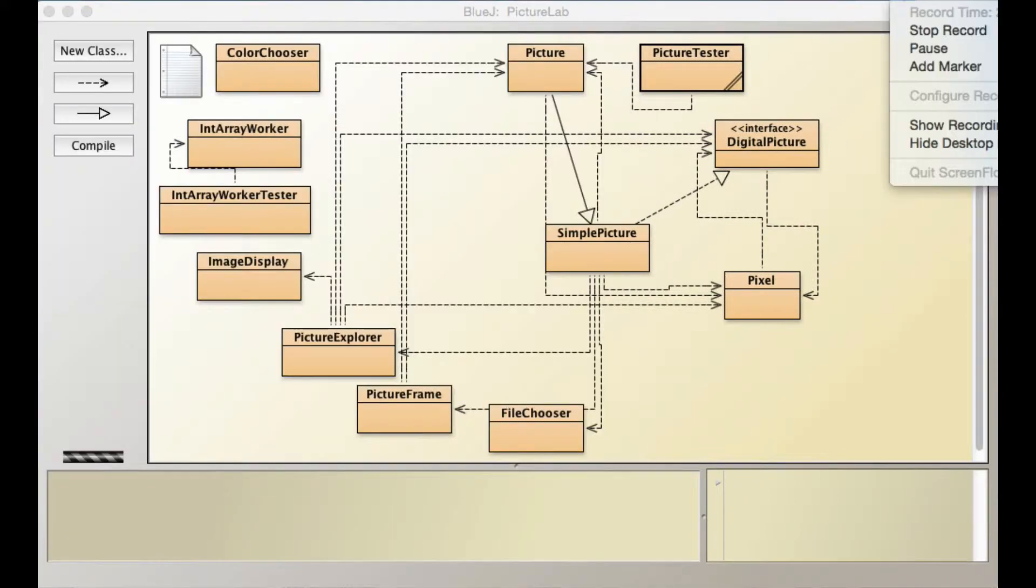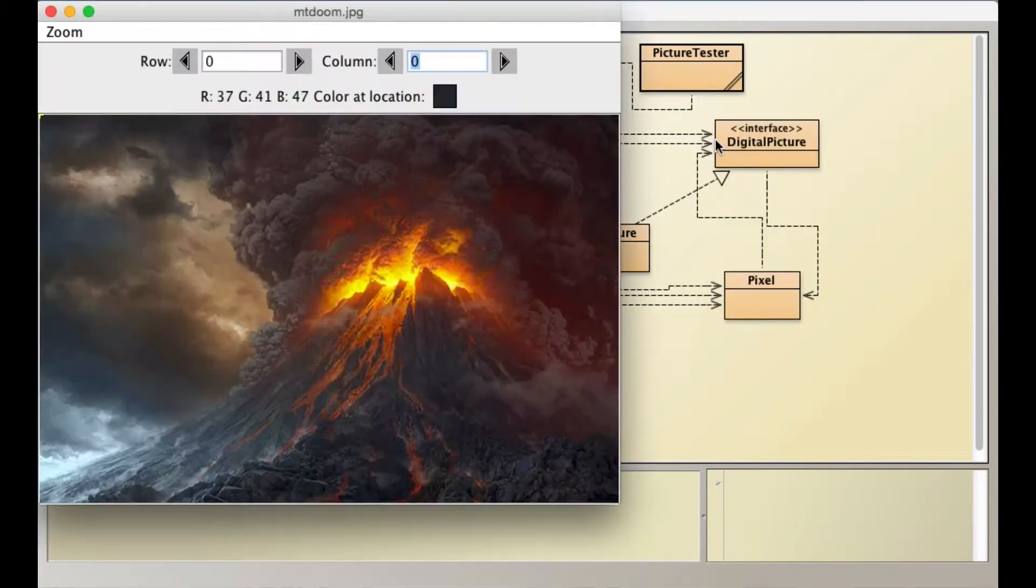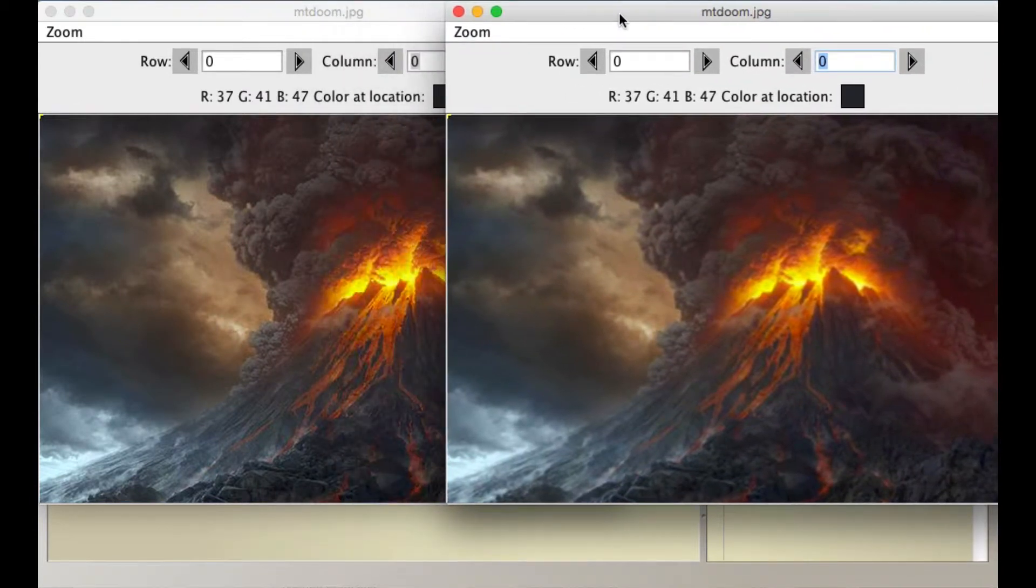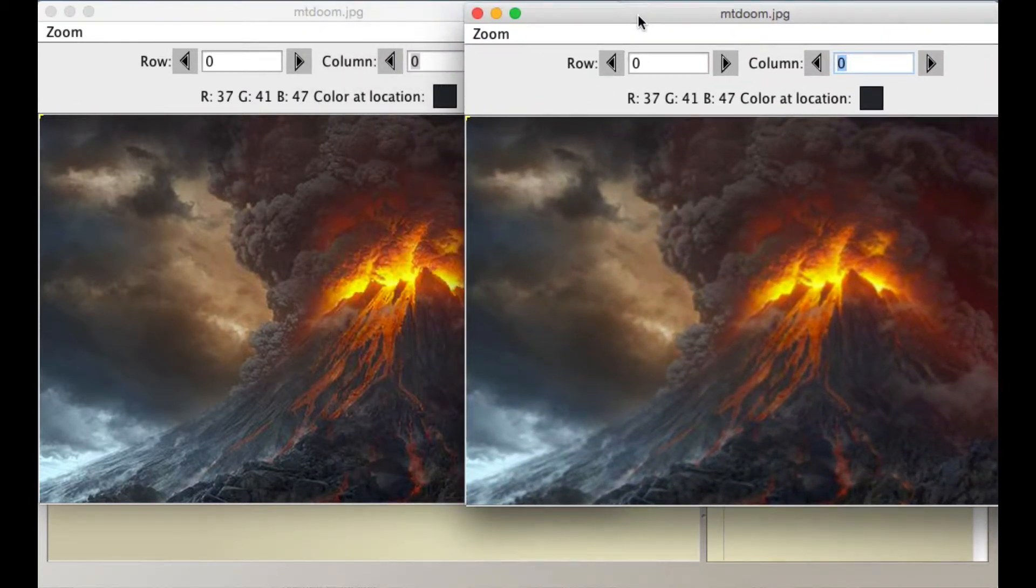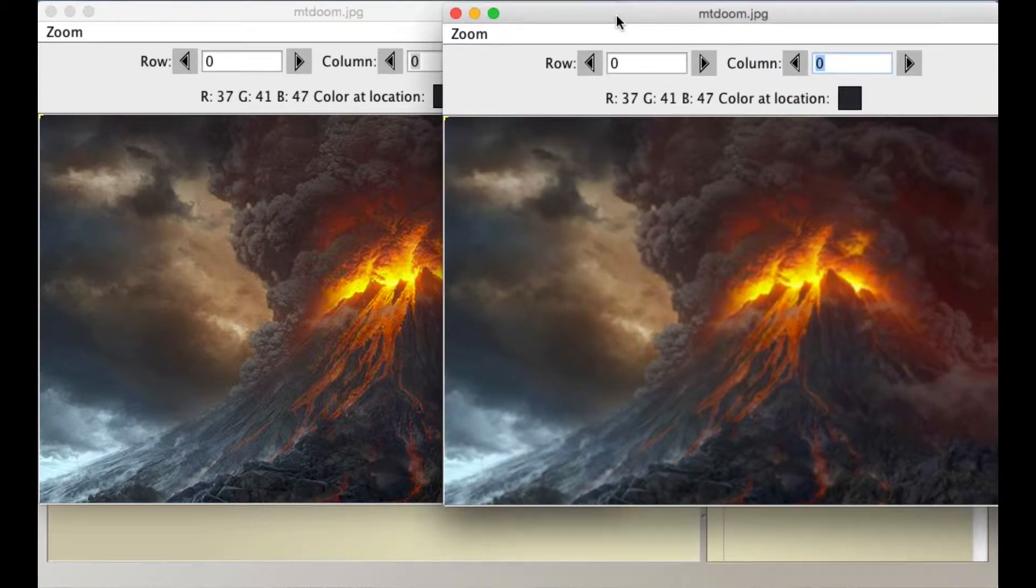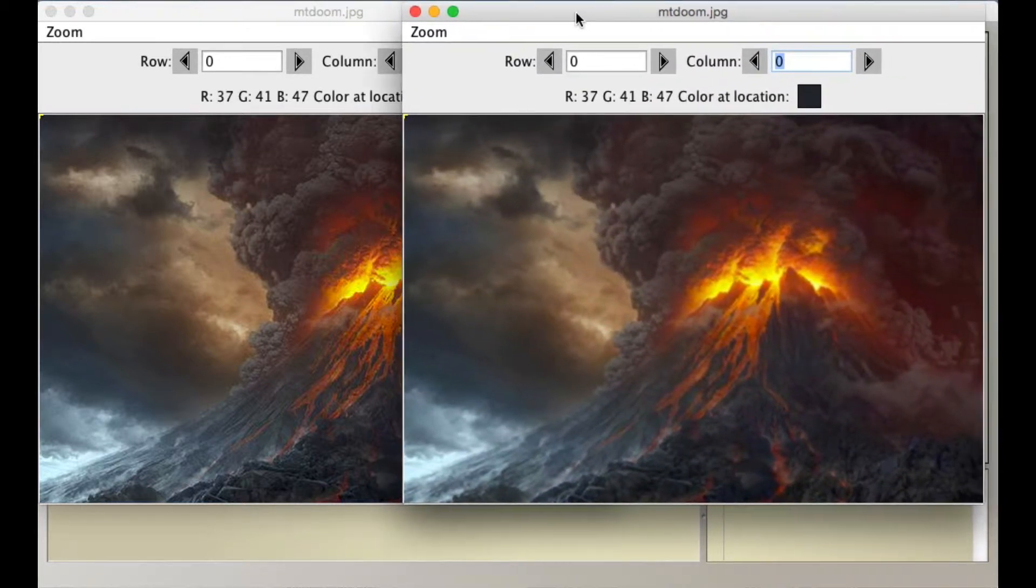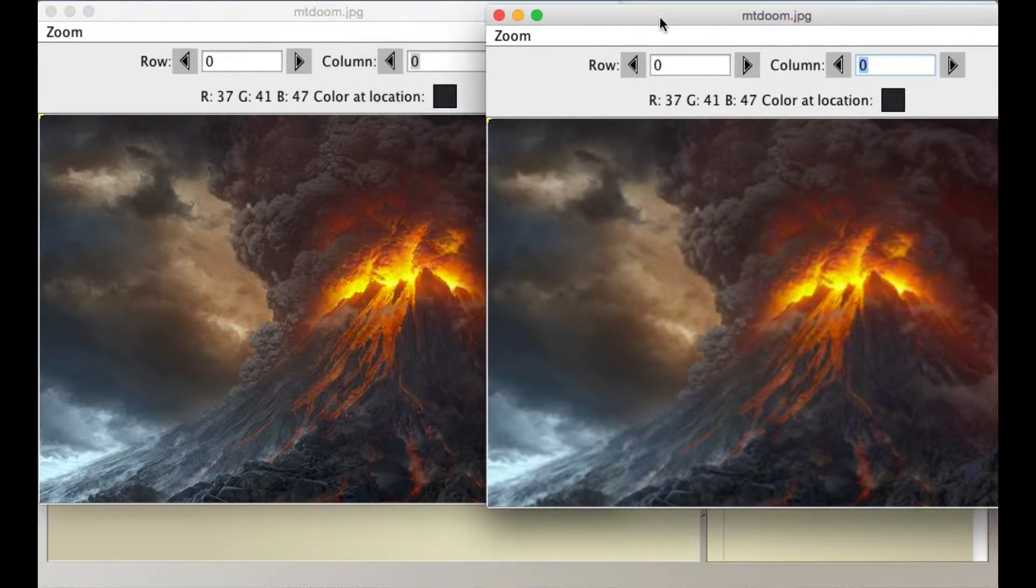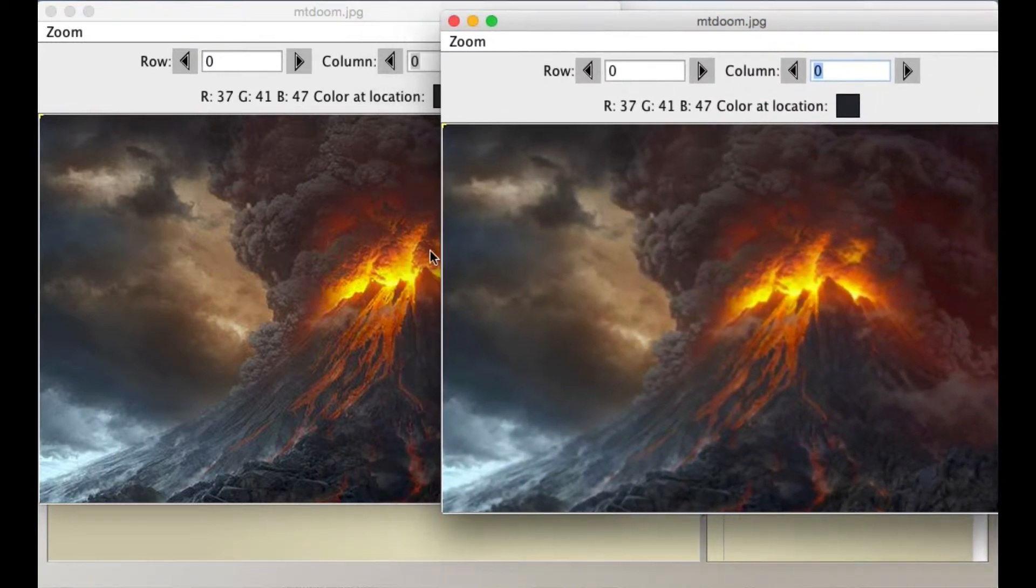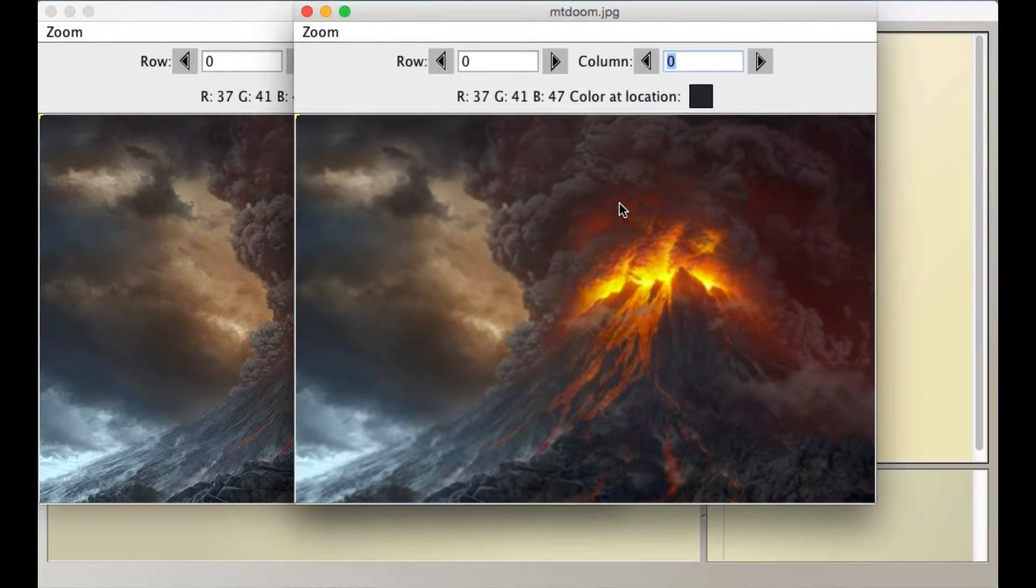We'll go here and do blur 2. So this is pretty subtle, but perhaps you can see that what this does is it very slightly blurs. You can see this easily in this area and then over here, how this is blurred.